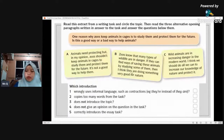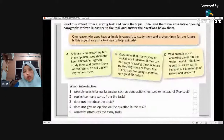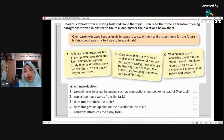Okay, so you are going to write about a strong introduction for today. When you want to write a strong introduction, you need to be able to look at the questions first.